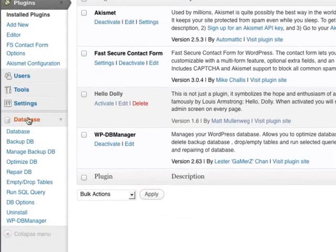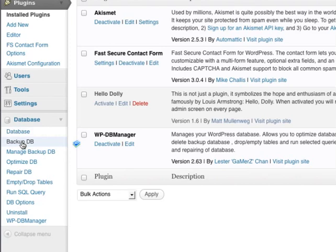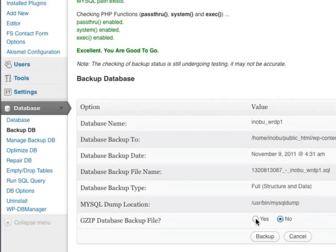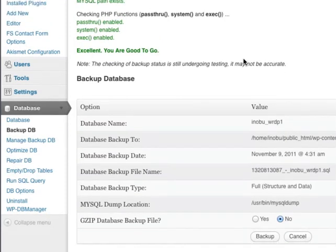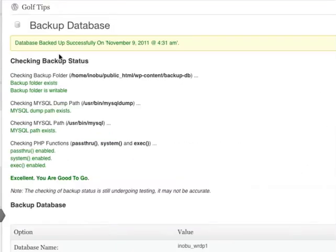On the left side, you'll see a new settings area here called Database. To backup your database, simply go to BackupDB. And you can see down the bottom here a button called Backup. So to backup your database, simply click Backup. And you can see that your database has been backed up successfully.